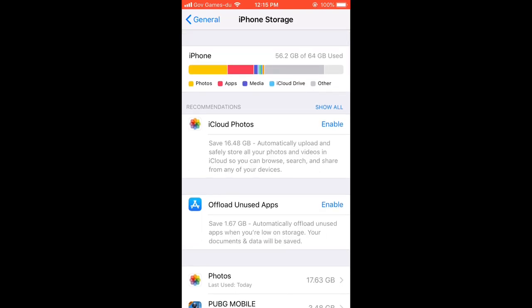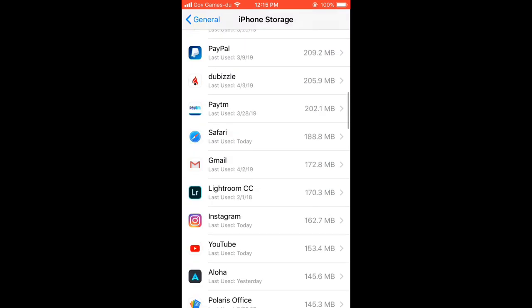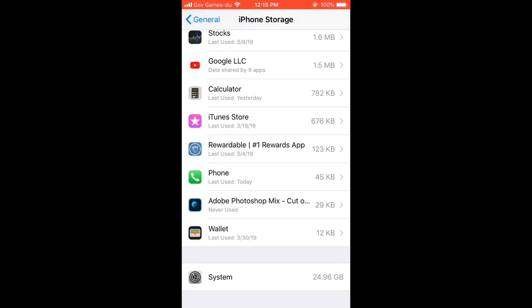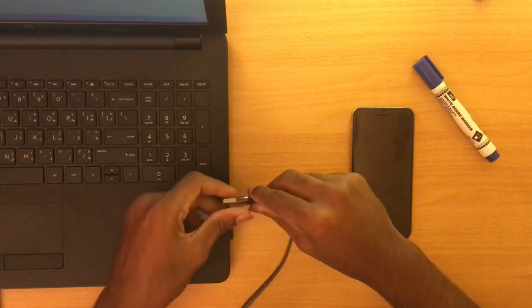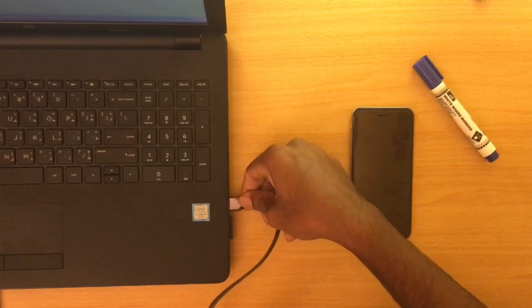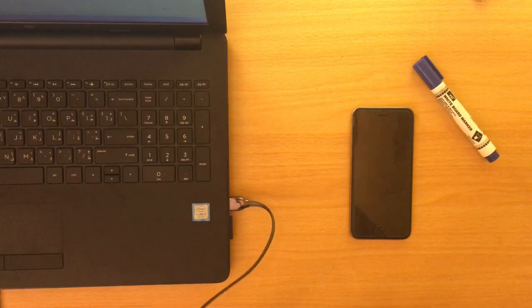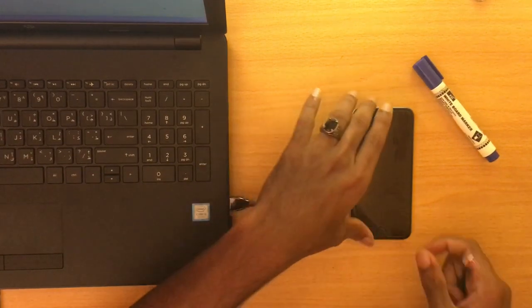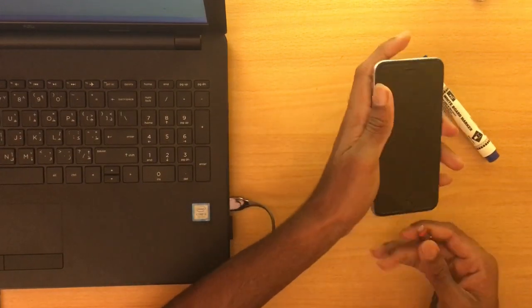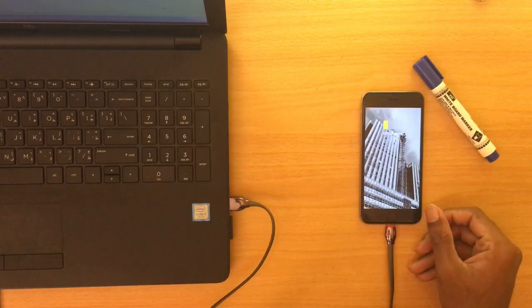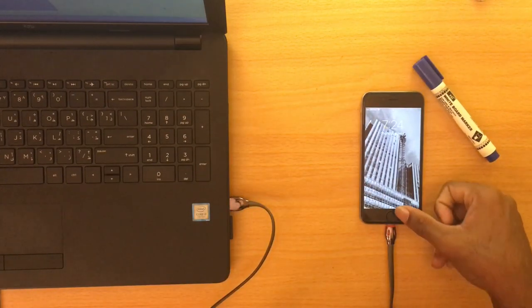If you open the iPhone storage settings, you can see that the 'other data' is described as system storage. To show you what it is clearly, I'm going to connect my phone to the PC and give access to it